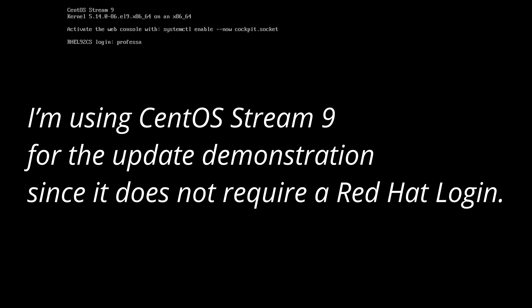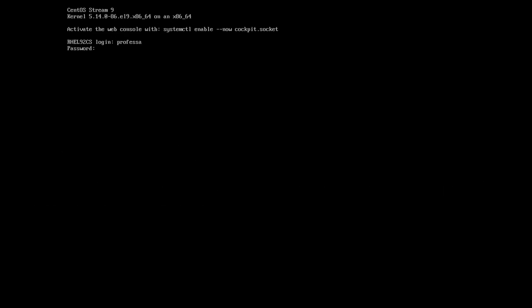Proceed to log in with your username and password. When you log in, you'll see that you will have a dollar sign prompt indicating that you are logged in as a standard user. Later, we'll cover how to switch user to root even though the root account is disabled.